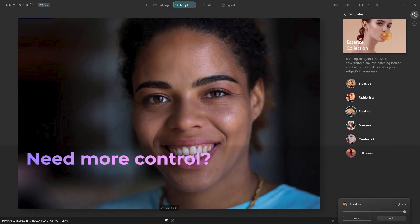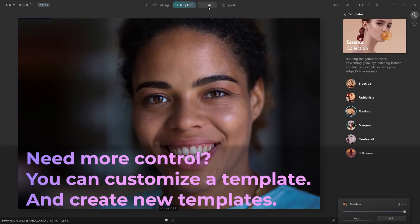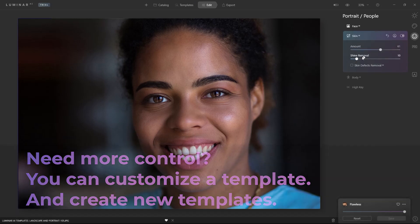Don't worry, you're still in control. You can customize each template with the edit module. Let's make a few changes.